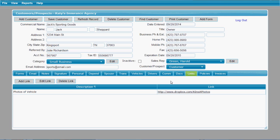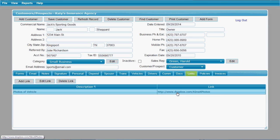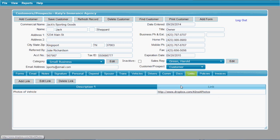Here you have a links tab. You can add links that pertain to this customer — Dropbox links or whatever kind of links you may need to access online. You can click directly on the link to open up that website.